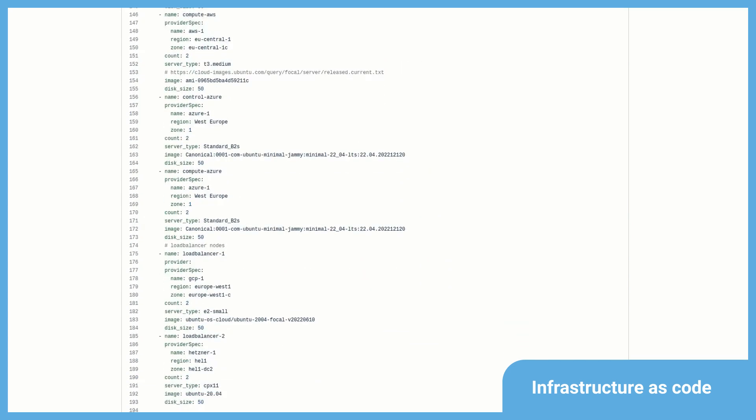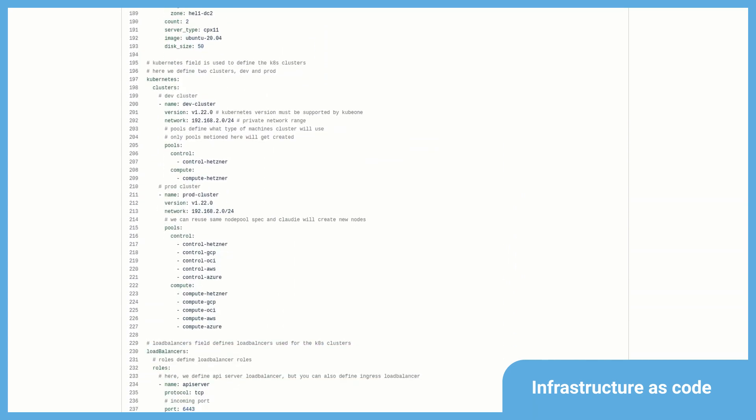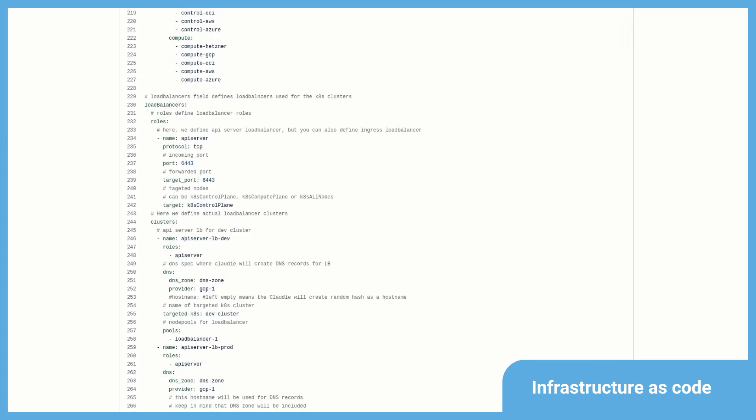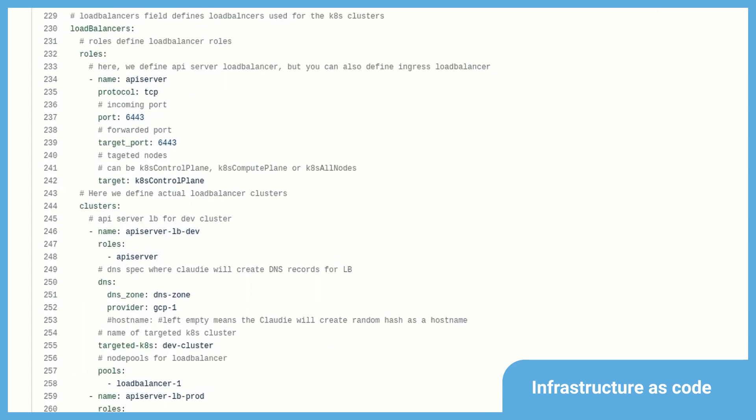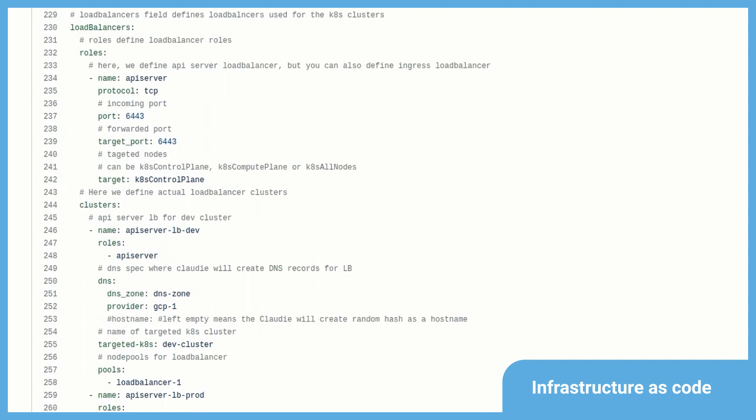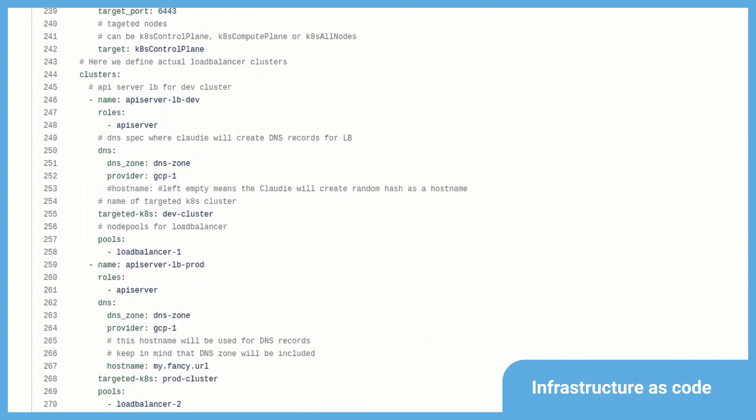Cloudy also provides you with a true multi-cloud load balancer implementation, which can be used for both the API server and workload ingresses. Load balancers in Cloudy are defined in the same way as Kubernetes clusters are, out of node pools.